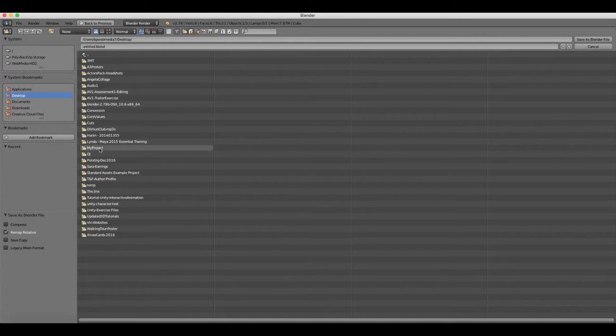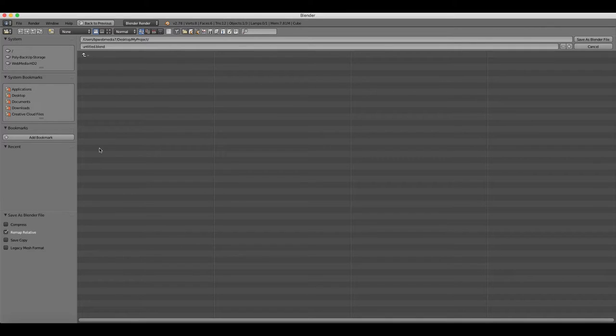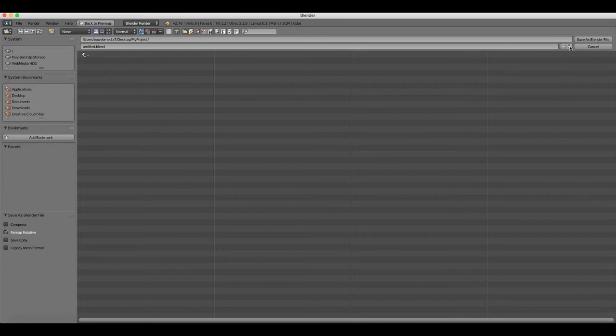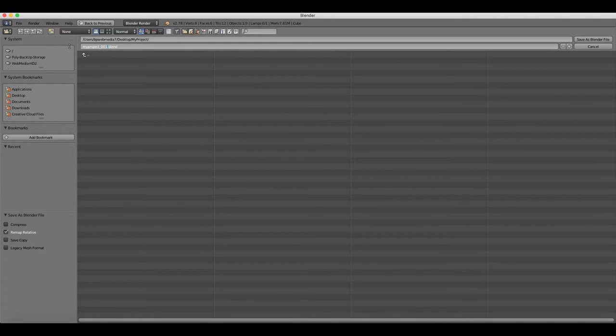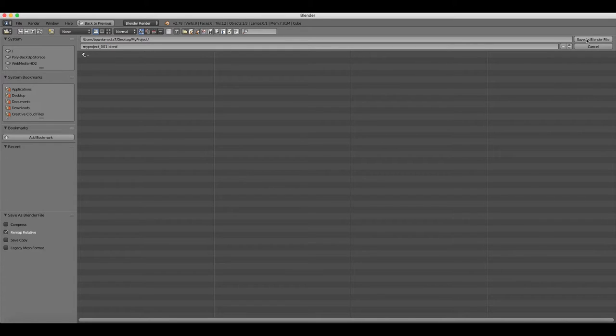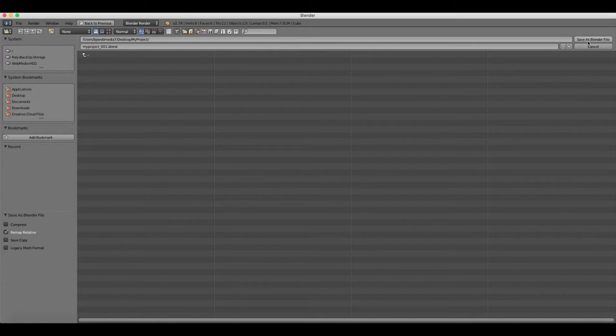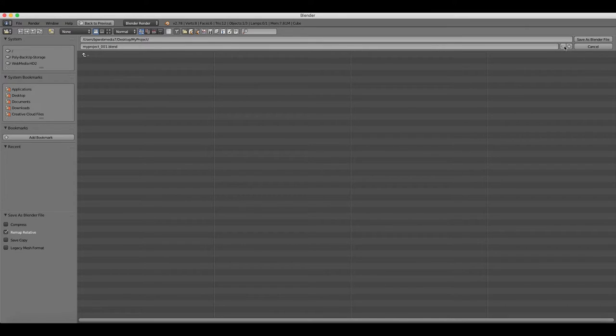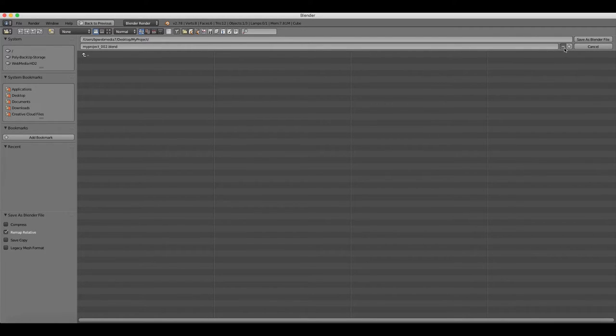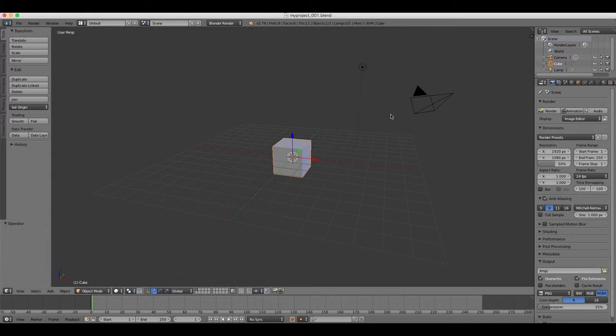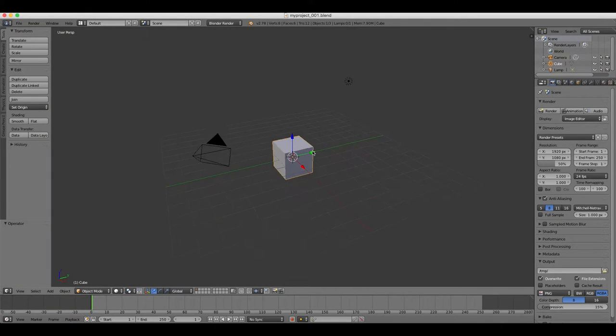It's a good idea to save your file each time as a new iteration or version. For example, myproject001.blend, myproject002.blend, and so on. This way, if you do make a big mistake or if you lose your work, you don't have to start again from scratch, but you are able to just go back a few steps. Blender files are saved as .blend files with the extension .blend.